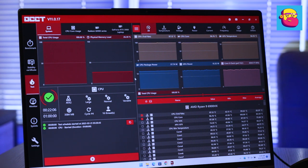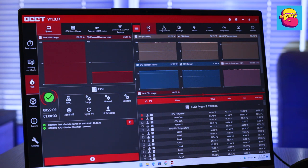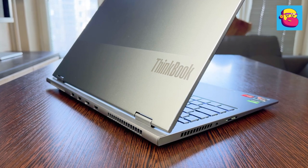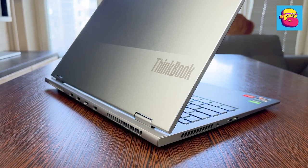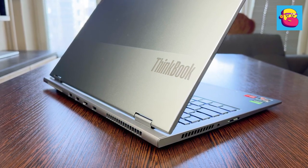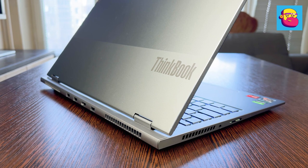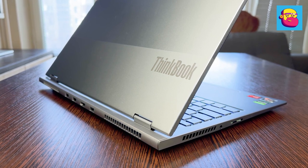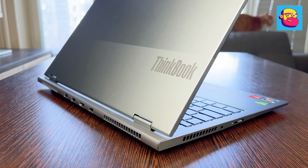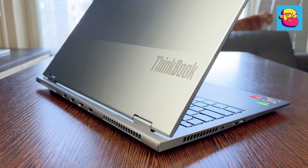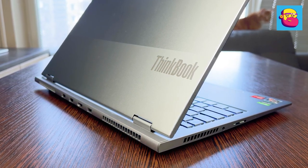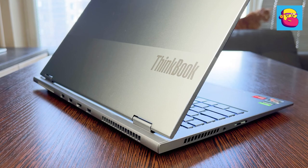But at the same time, the notebook was stable at 60 watt, without throttling, i.e. without dropping frequencies. Noise level of cooling system at maximum load can be compared to a balanced mode in the legions. That is noisy, but as gaming laptops at medium speed, not at maximum.